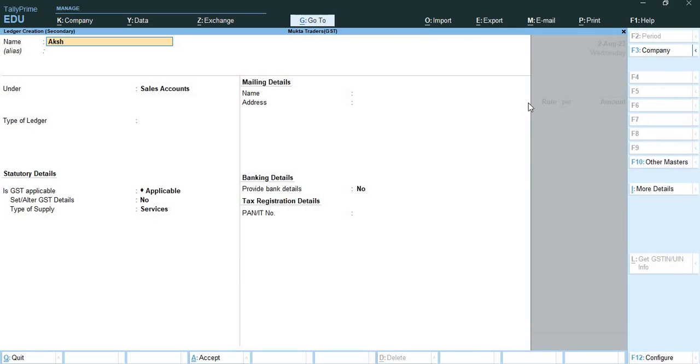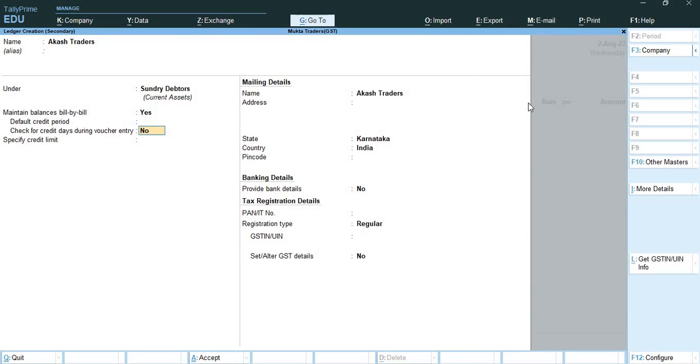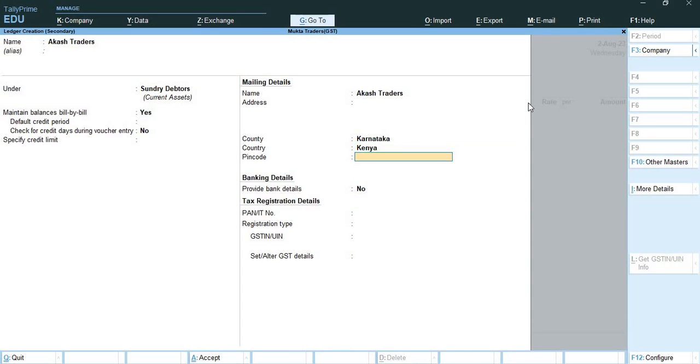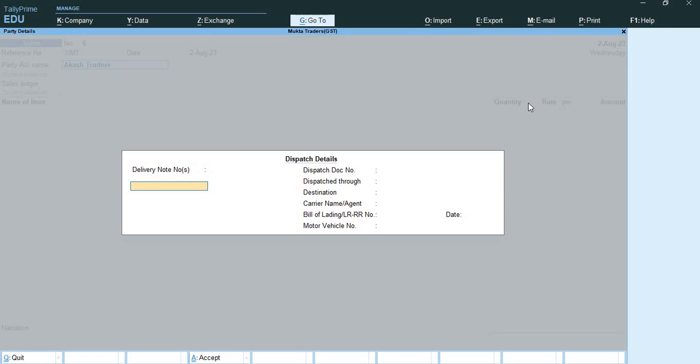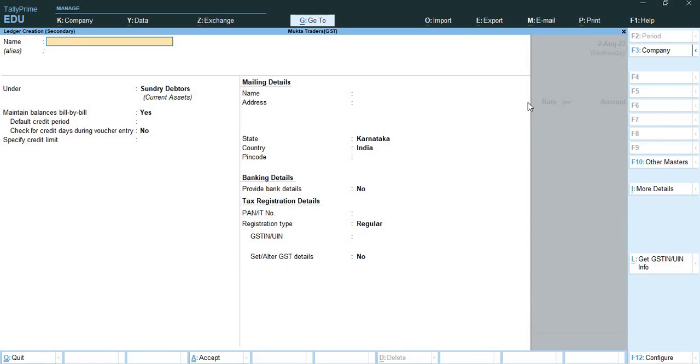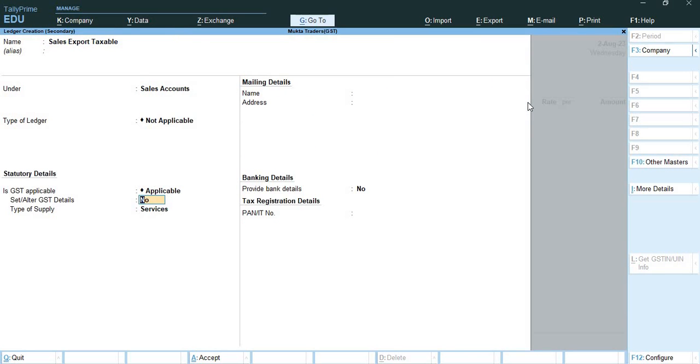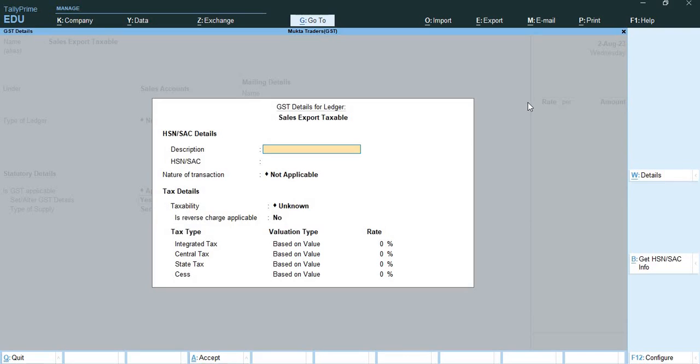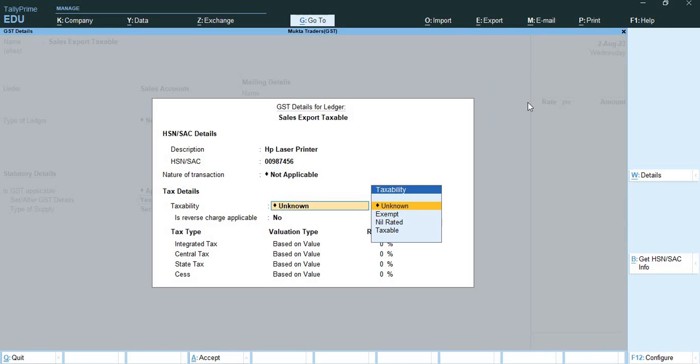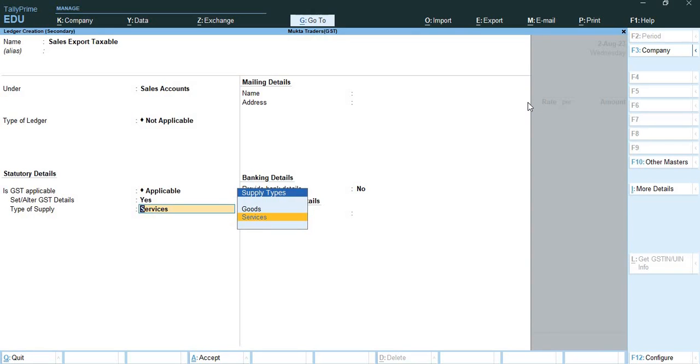Party account name I will create over here, Akash Traders under Sundry Debtors. Here I will select the country as Kenya. Now here I will create a ledger of sales export taxable under sales account. Here I will alter GST details. Here I will add HP laser printer, HSN code 00987456. Taxability I will keep it here taxable at the rate 18% and type of supply will be goods.